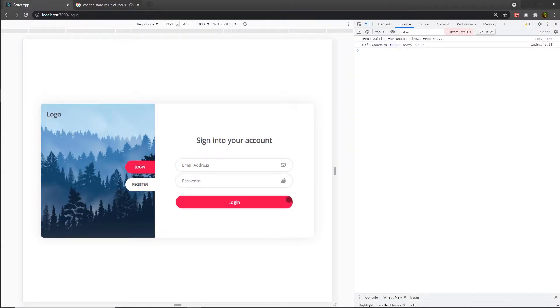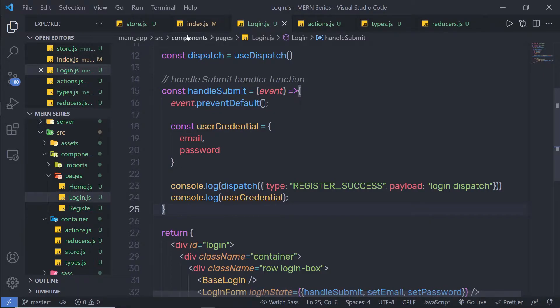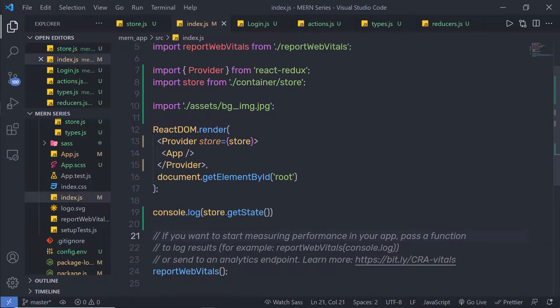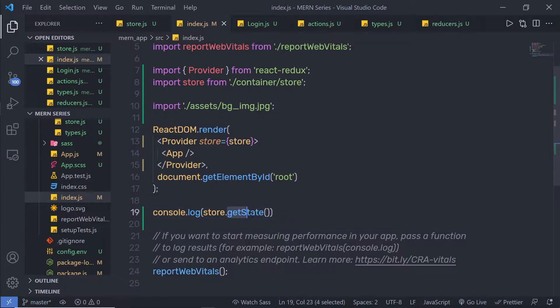As you know, when you reload your browser, you will get your initial store value. You will get this value from this statement. I'm going to have this statement inside the index.js file, using the store object to get the current value of the store.